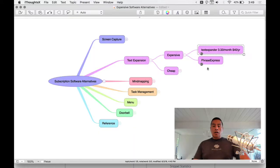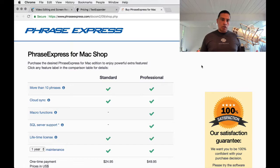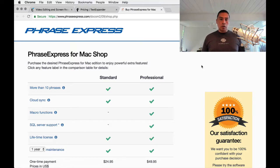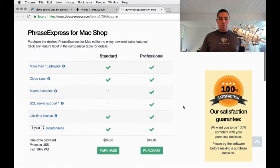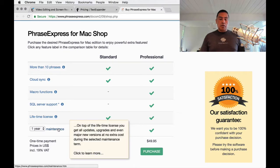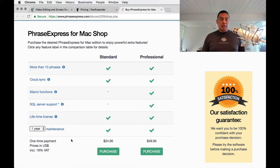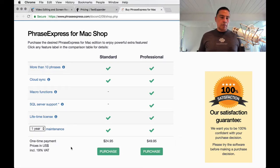A great non-subscription alternative is PhraseExpress. I'm focusing primarily on Mac, though there's an even more powerful version for Windows. PhraseExpress for Mac has a standard and a professional version — you'll probably want pro if you need macro functions or SQL Server support. You can buy it outright: roughly $25 or $50, which includes one year of upgrades. After that, it just works. I'd definitely consider PhraseExpress as an alternative to TextExpander if you want to own your software.